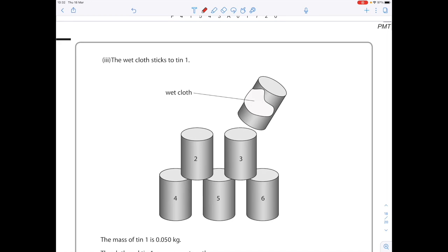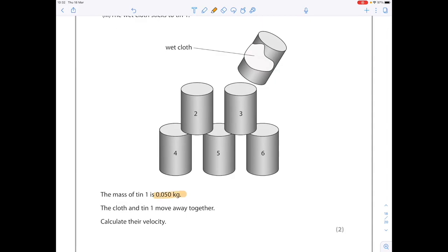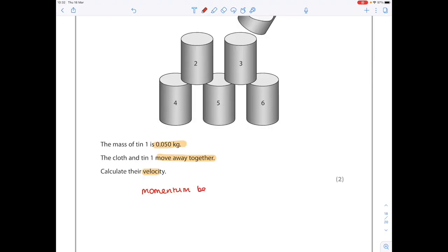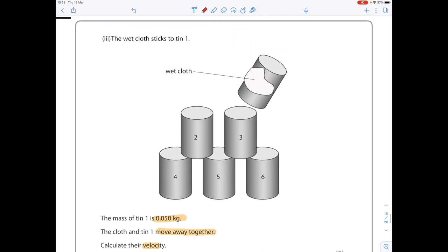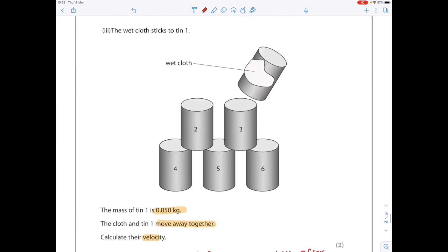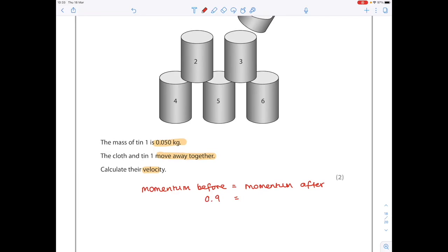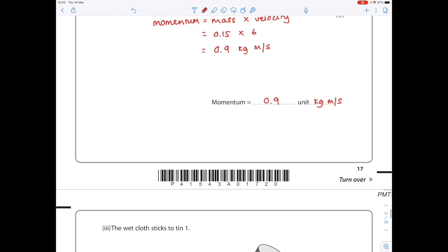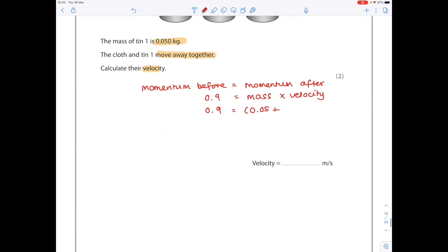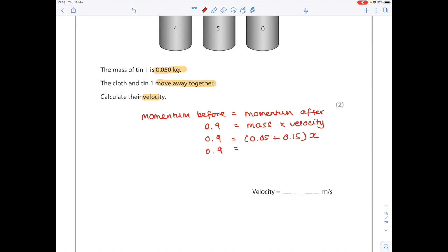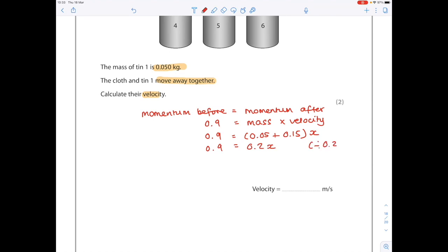The wet cloth sticks to tin 1, which has a mass of 0.05 kilograms, and they move away together. Calculate their velocity. Momentum before equals momentum after. The momentum before is 0.9 (the cloth's momentum). Momentum after is mass times velocity — the combined mass is 0.15 plus 0.05, and they share a common velocity x. Dividing both sides by 0.2 gives an answer of 4.5 meters per second.